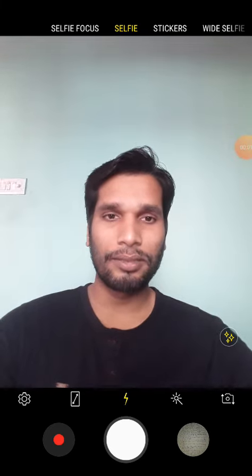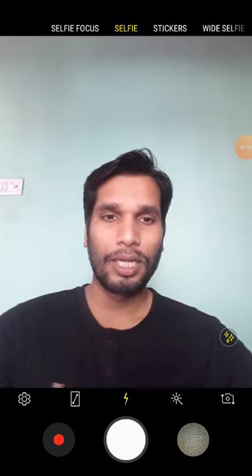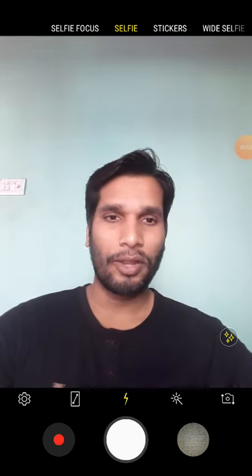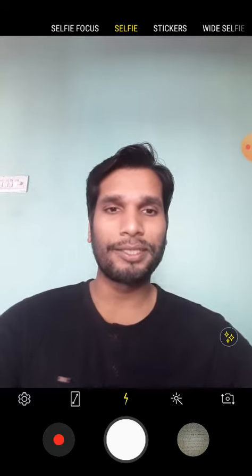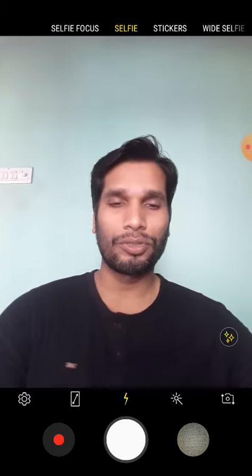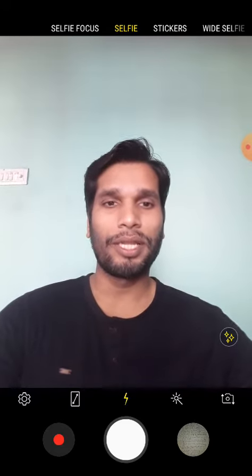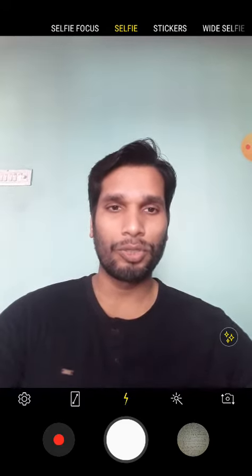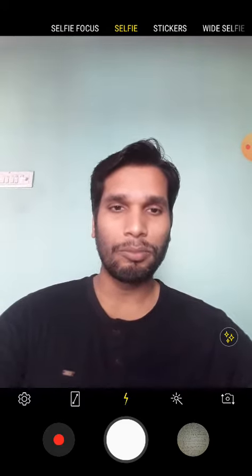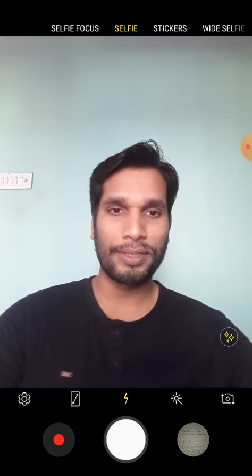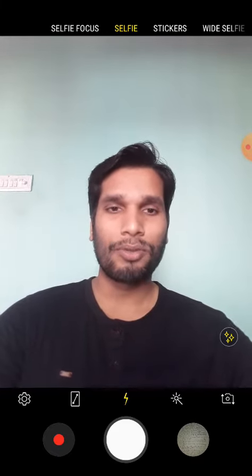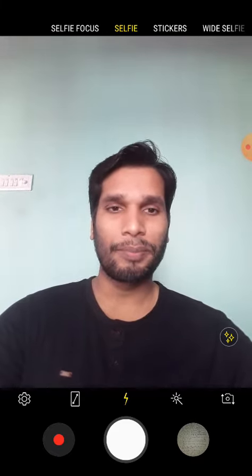Hello children, good morning. So today is the day of examination, as I have already told you. Today we are going to have a 30-mark test on refraction through prism. I'm going to send pictures of the question paper to all of you.